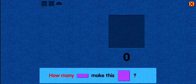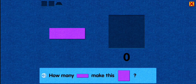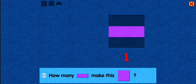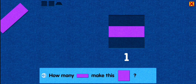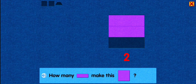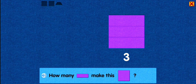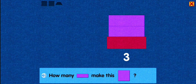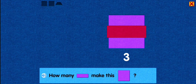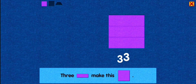How many rectangles make this square? One! Two! Good job! You placed this rectangle above the center rectangle. Three! Nice! You placed this rectangle below the center rectangle. Three rectangles make this square.